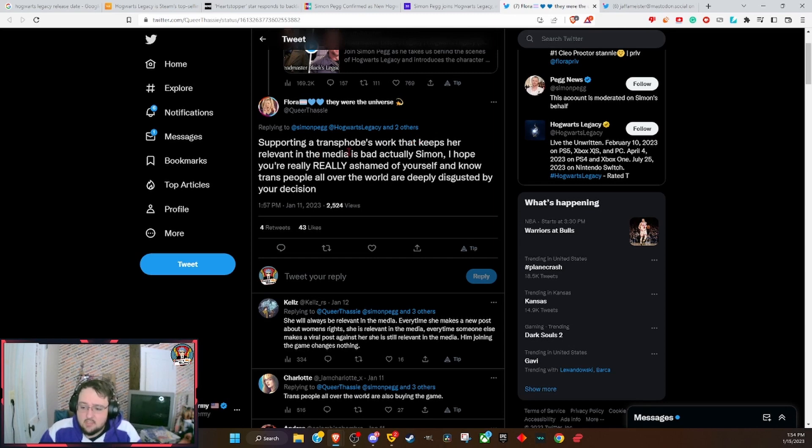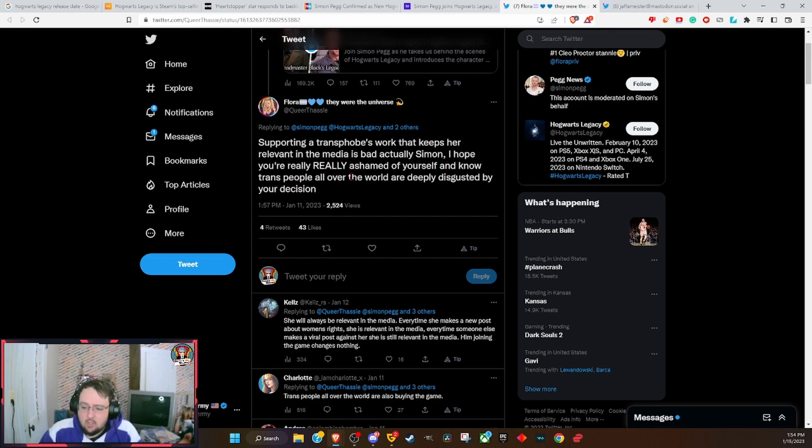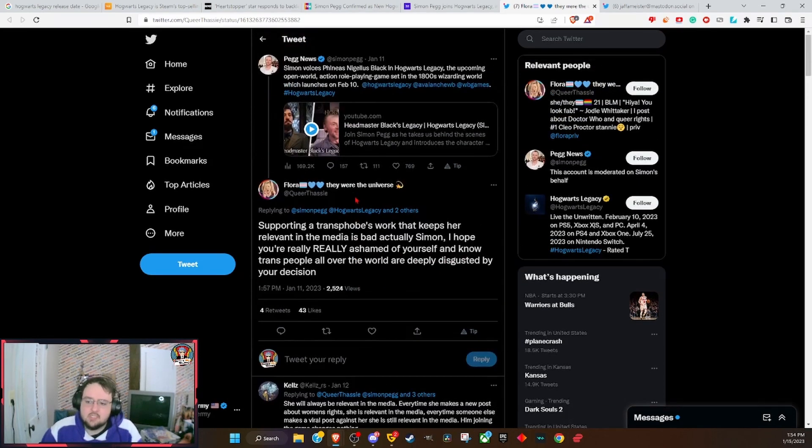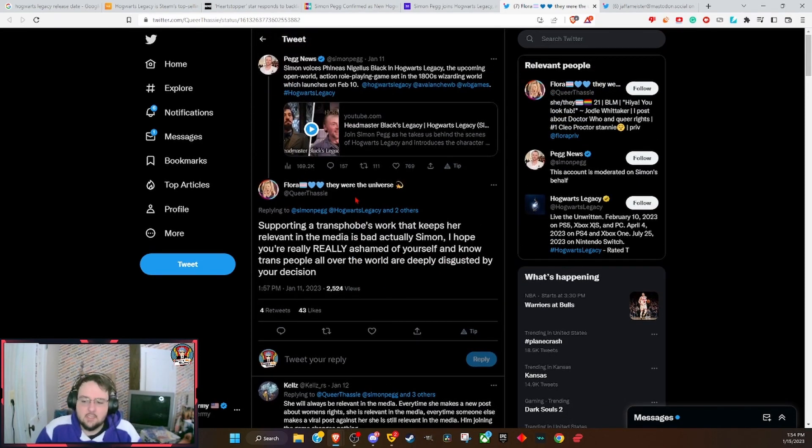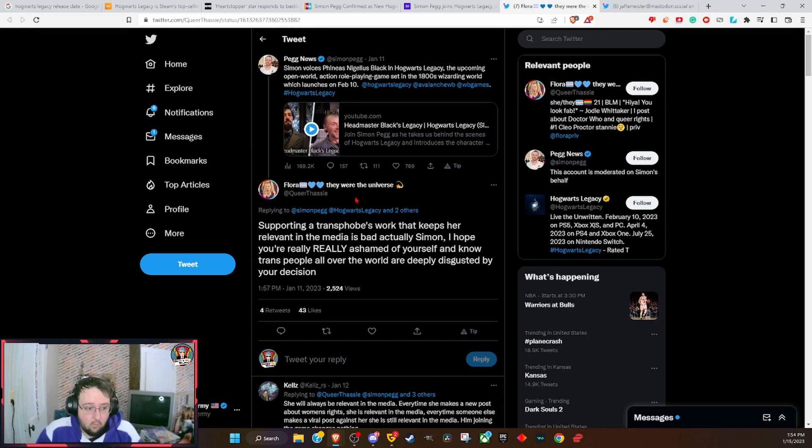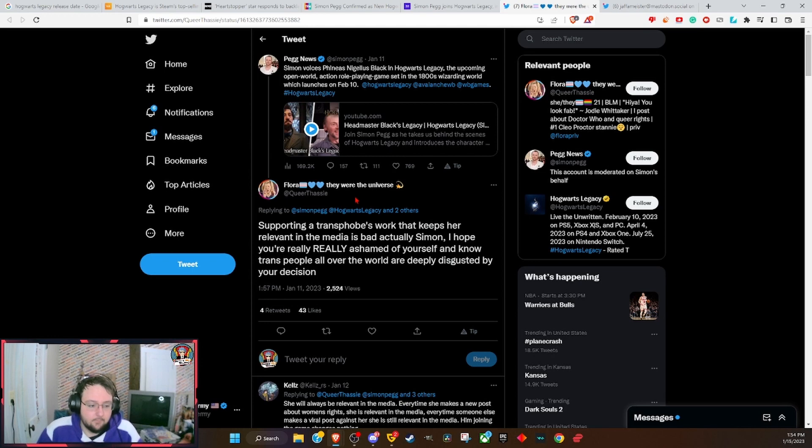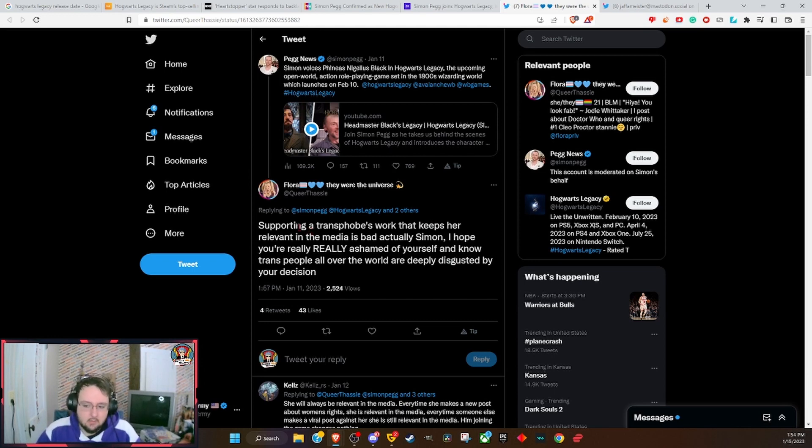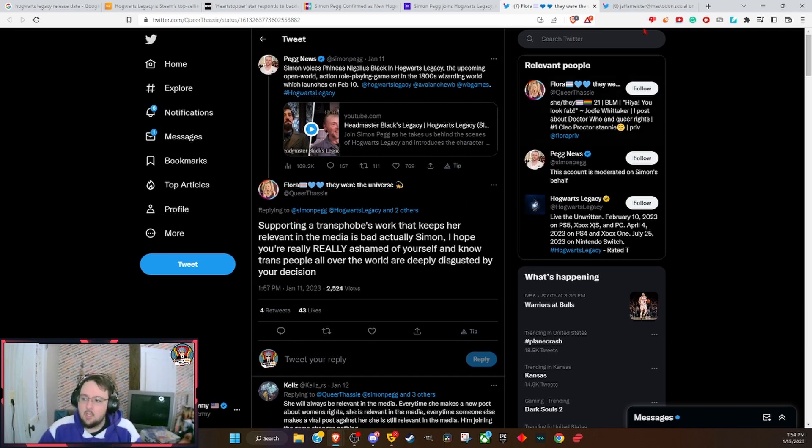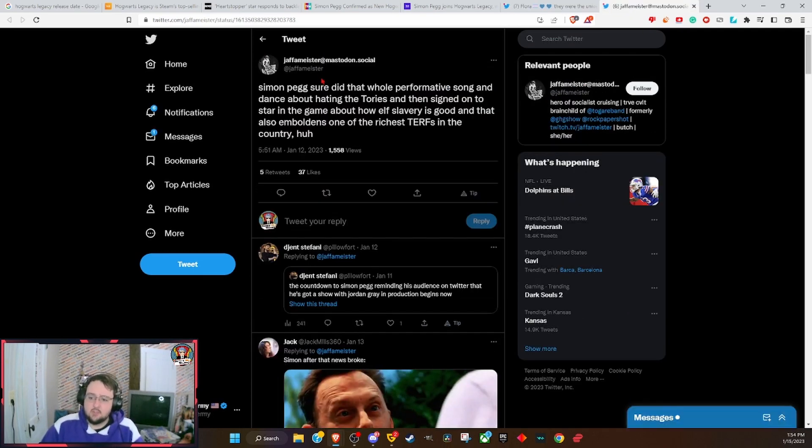You look like I should trust everything you say. Supporting a transphobe's work that keeps her relevant in the media is bad, actually. Simon, I hope you really, really ashamed of yourself and know trans people all over the world are deeply disgusted by your decision for simply voicing a character.